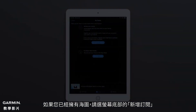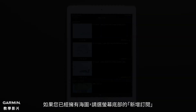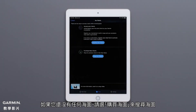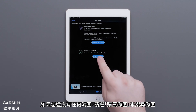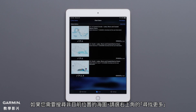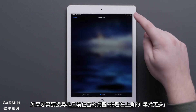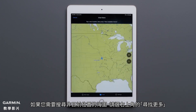If you already own a chart, select Add a Subscription at the bottom of the screen. If you do not already own any charts, select Shop for Charts to search for a chart. Select Find More in the upper right-hand corner if you need to search for a chart in a location you aren't currently located.